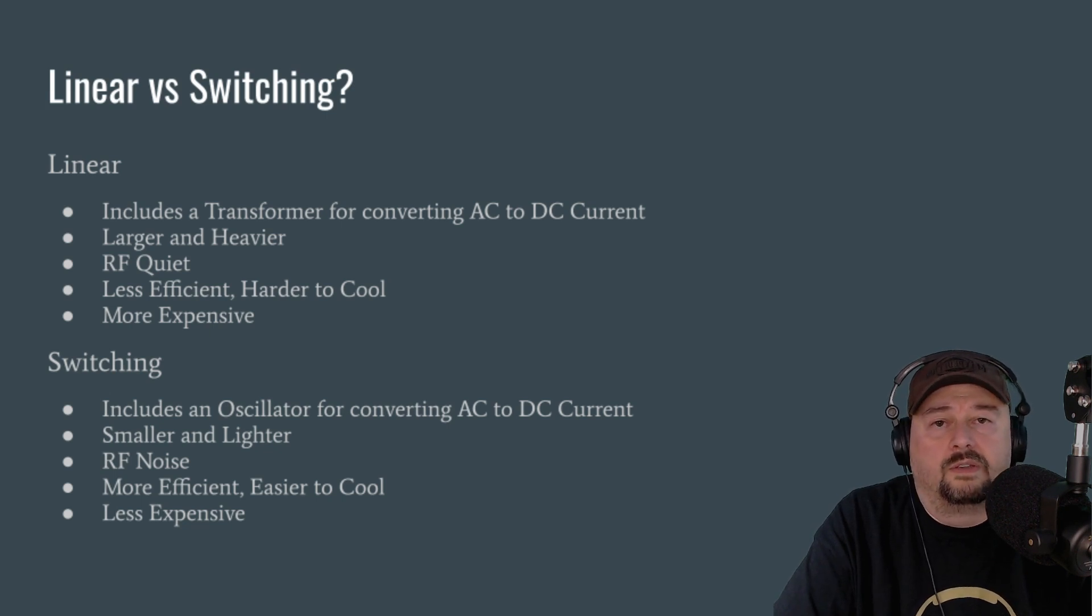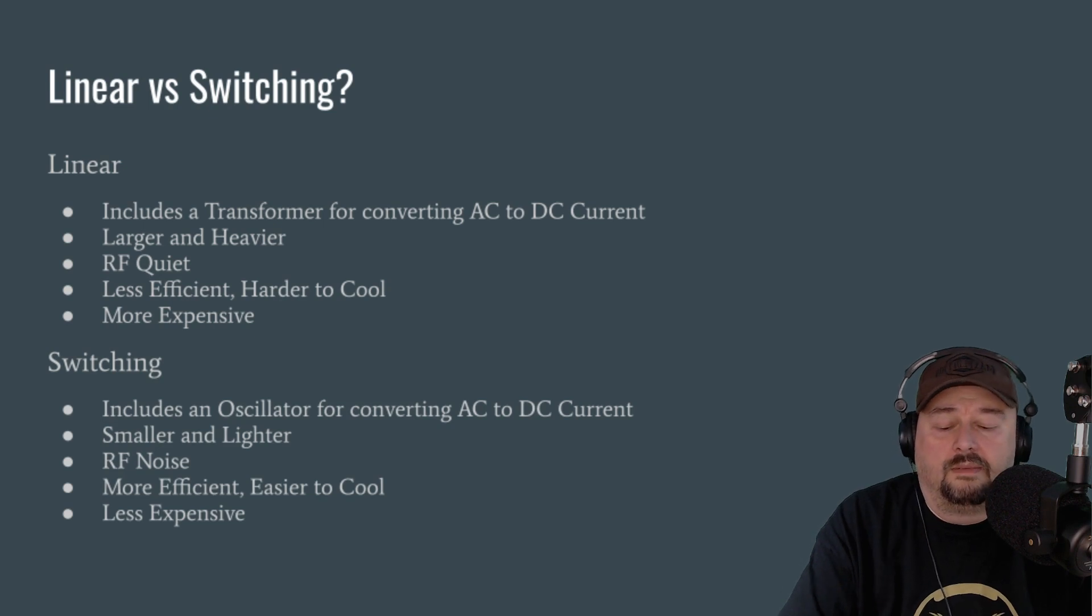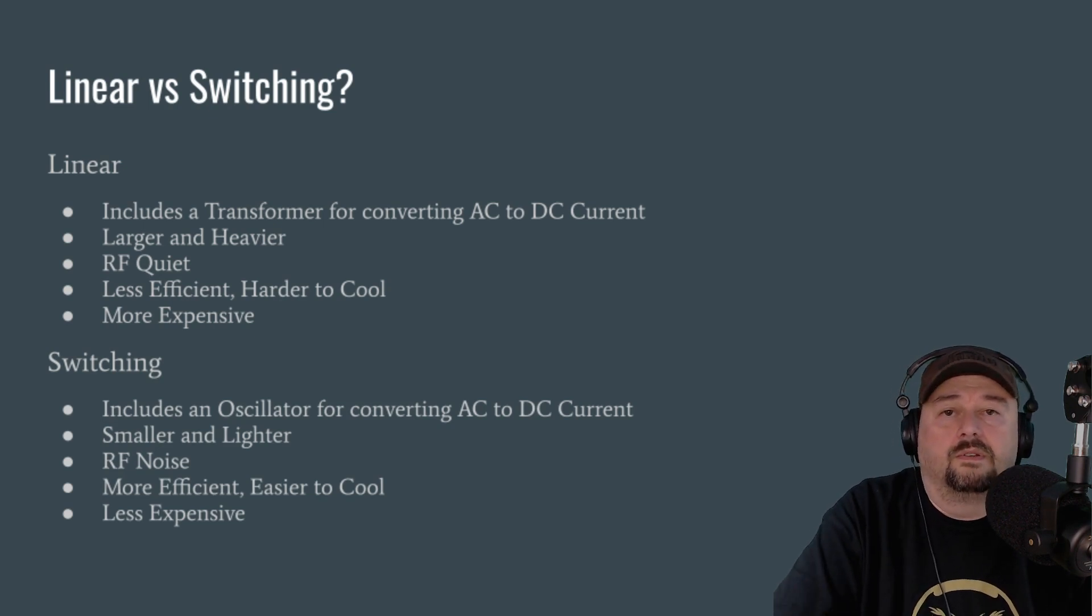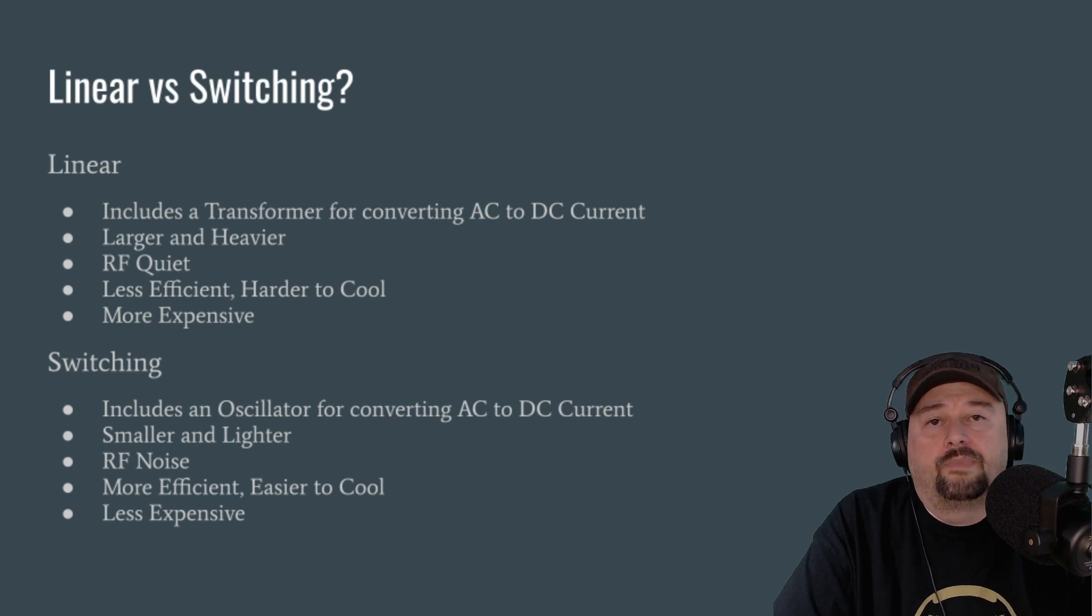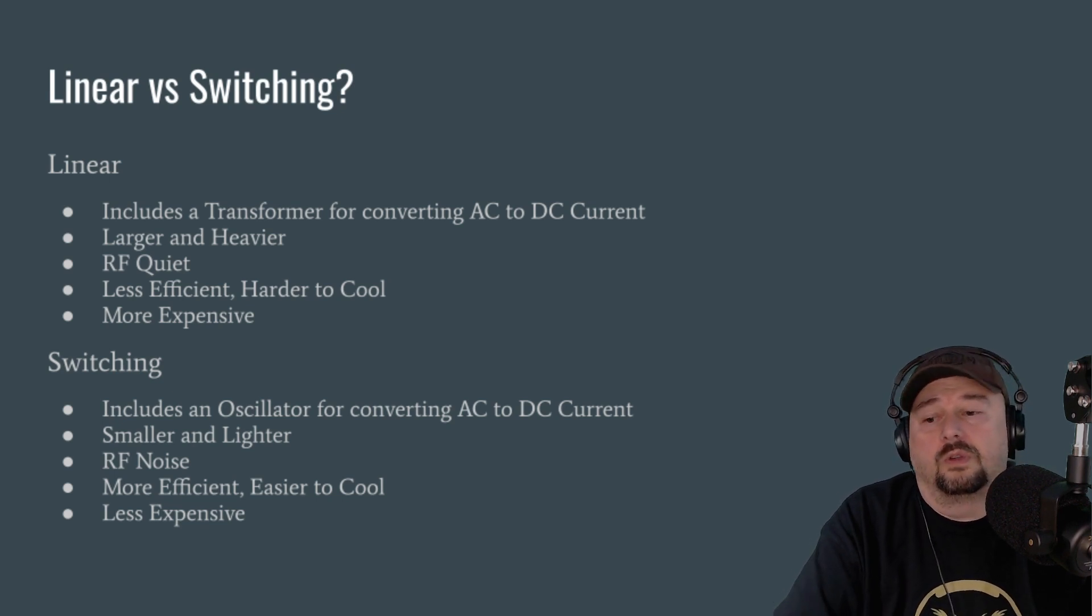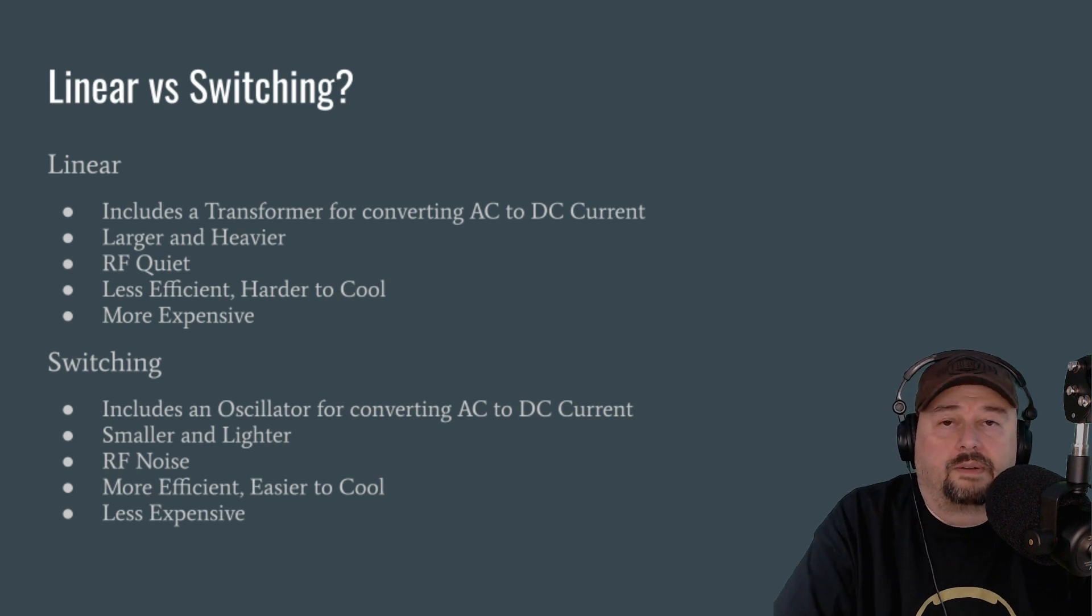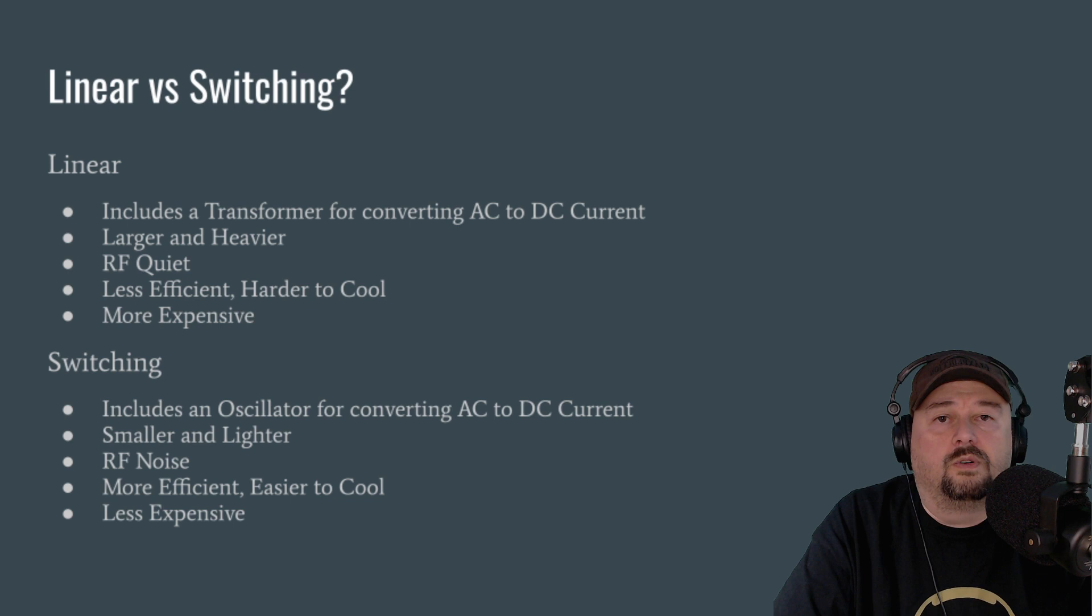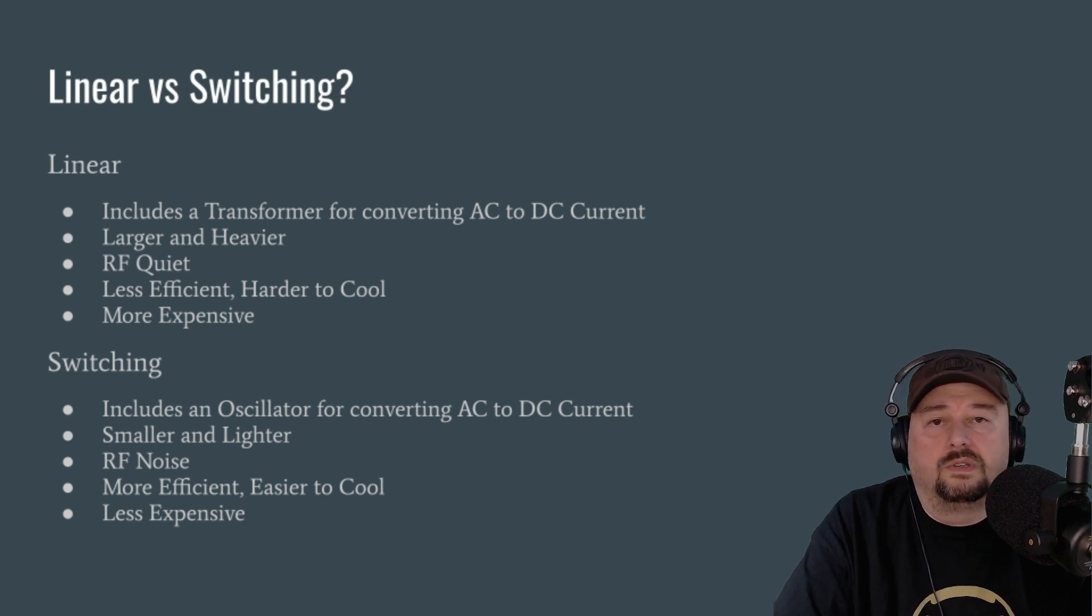Now there's RFI suppression techniques that you can use. People will put toroids or chokes on the power supply line that actually delivers your current to your radio. They'll put choking devices on the power cord where you plug your power supply into your 110 or your 220 electrical outlet. So there's things that you can do. And then some power supplies, and we're going to talk more about this when we talk about some features, actually come with an adjustment that will change the frequency being generated by that oscillator.